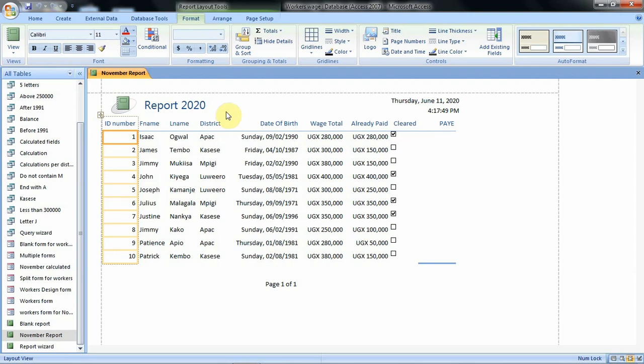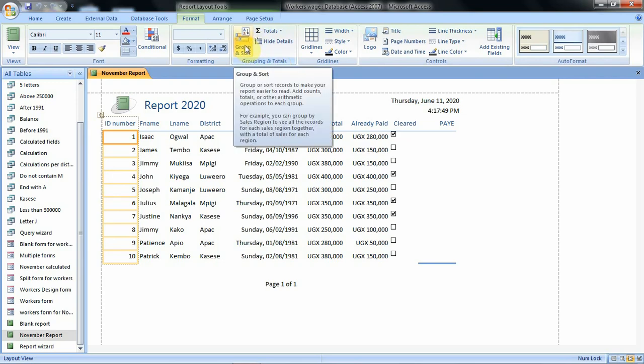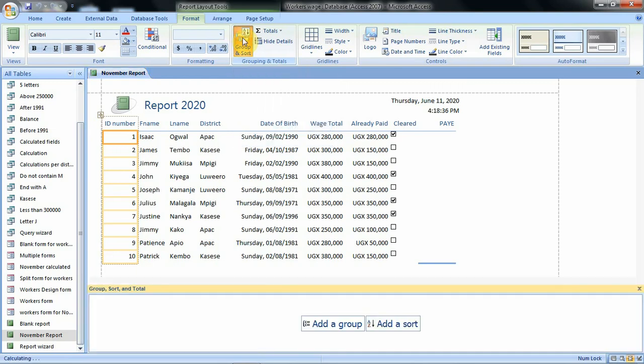In this tutorial we are going to group our items based on this field for district. To do that we are going to this format tab and then under grouping and totals groups we shall use this option for group and sort. So we shall click on that option. When we click on that option we have some features added to our report.